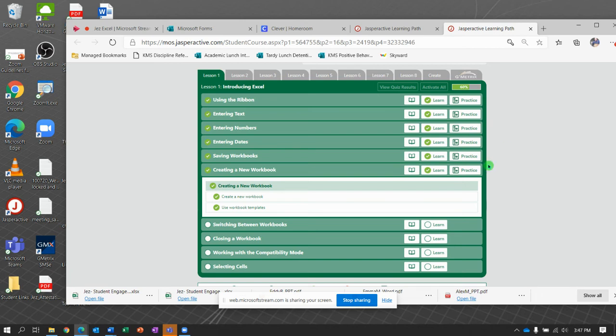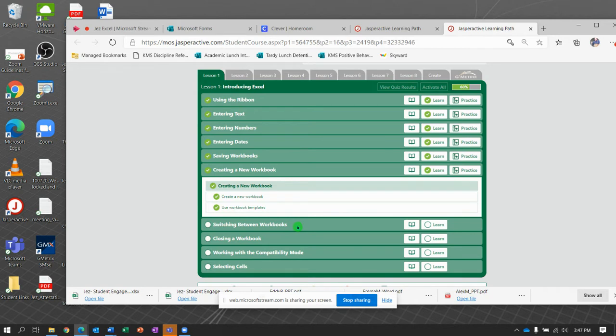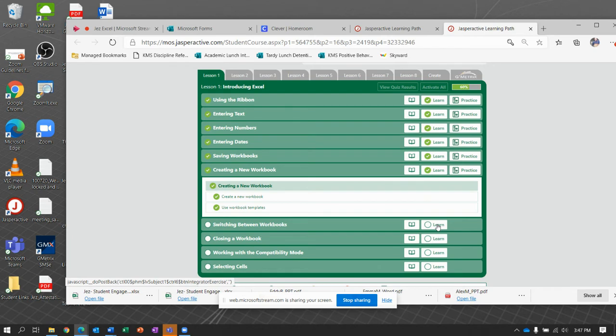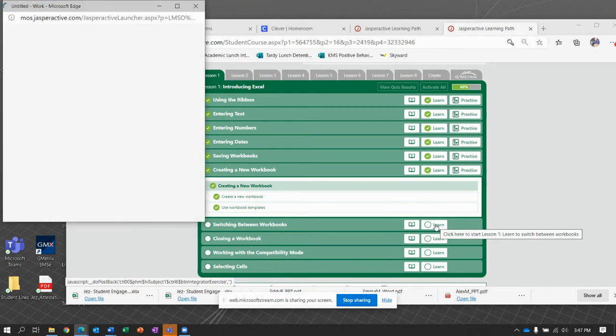All right, well today we're going to crank out a couple more, probably fit two of these in one video. We're working on Jasper Active Excel Lesson 1, Exercise 7 and possibly 8. We'll see how it goes. So switching between workbooks.